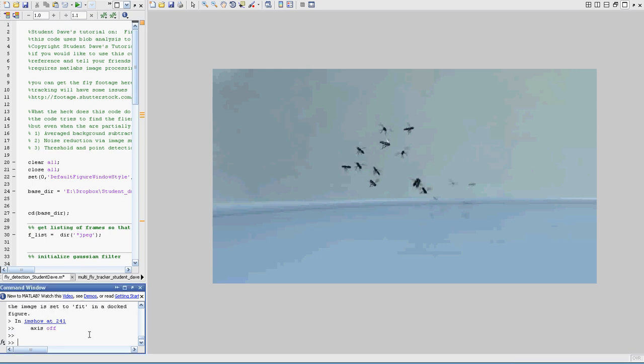So yeah, here is a bunch of flies, right? And so what we want to do is we want to find where these flies are. Now it looks easy. One thing to know with anything we're doing image processing, anything easy for your eyes is really hard for a program to do.